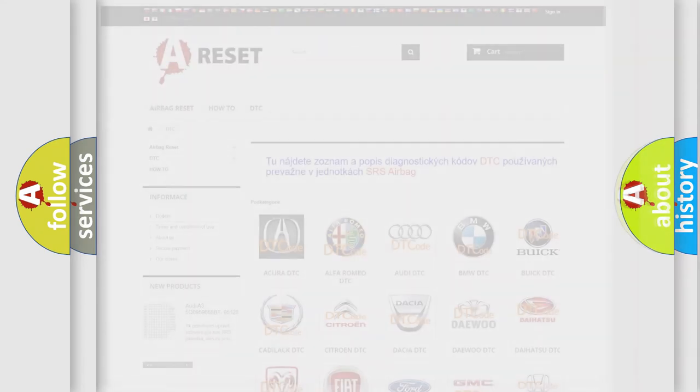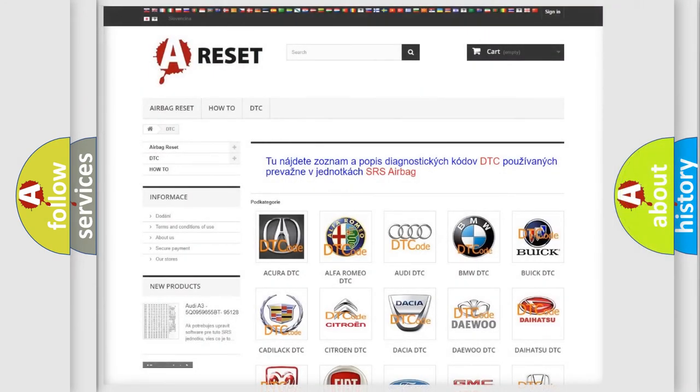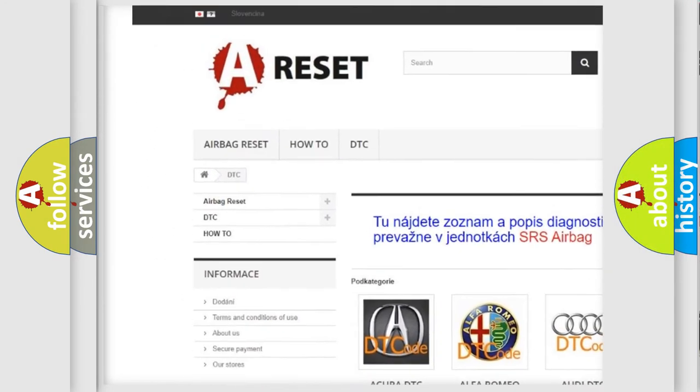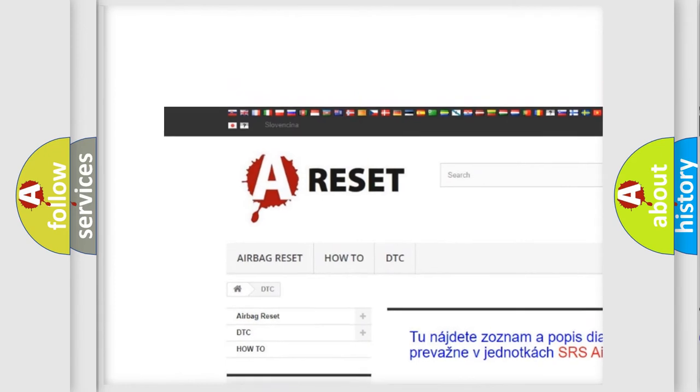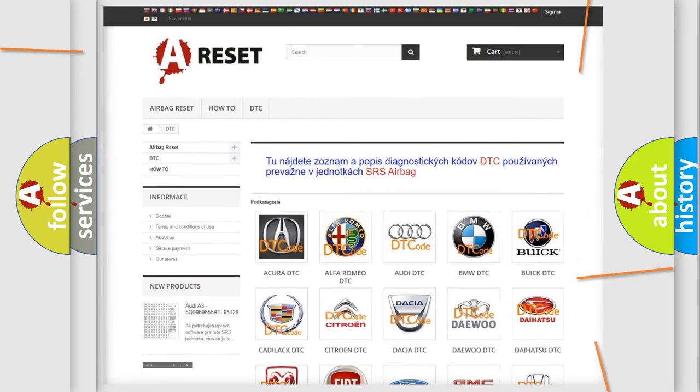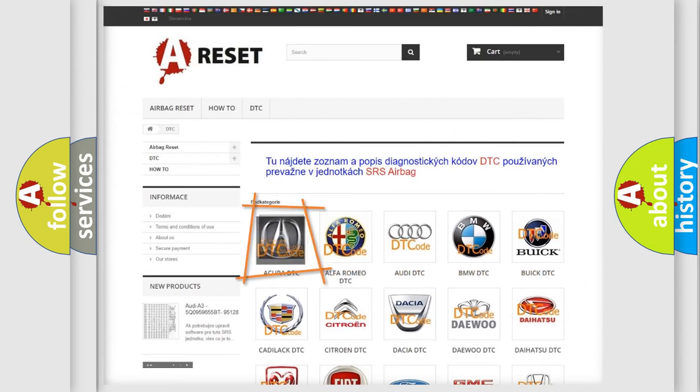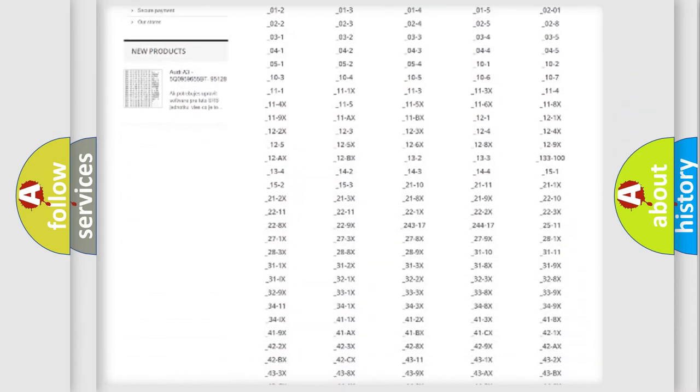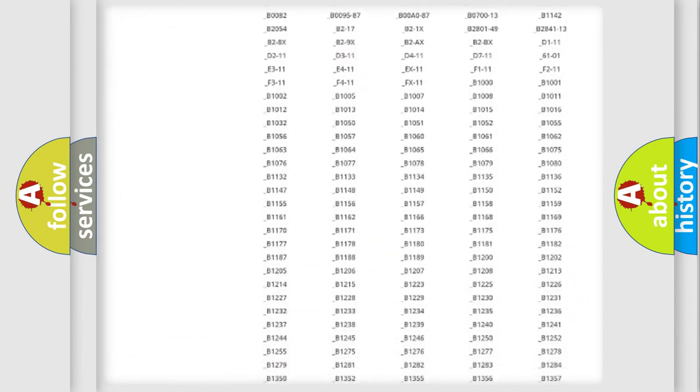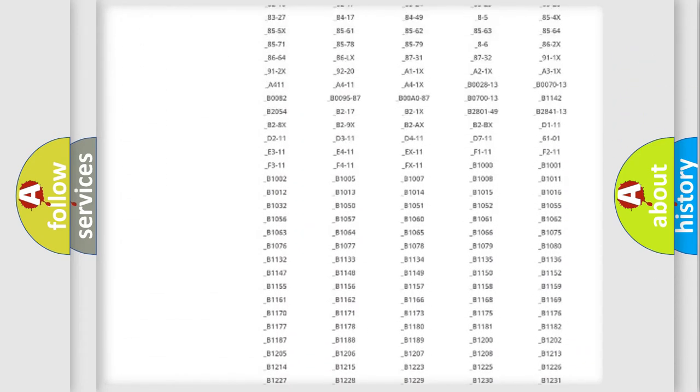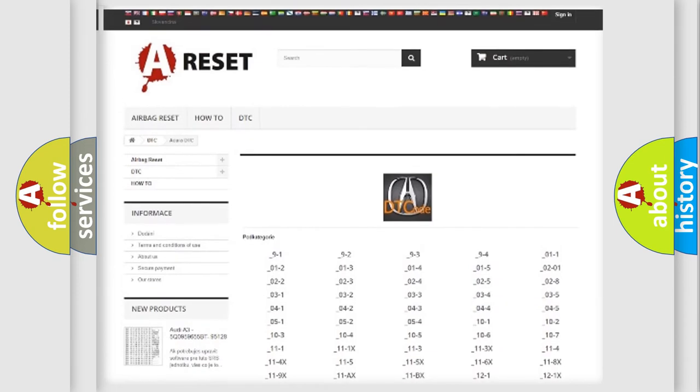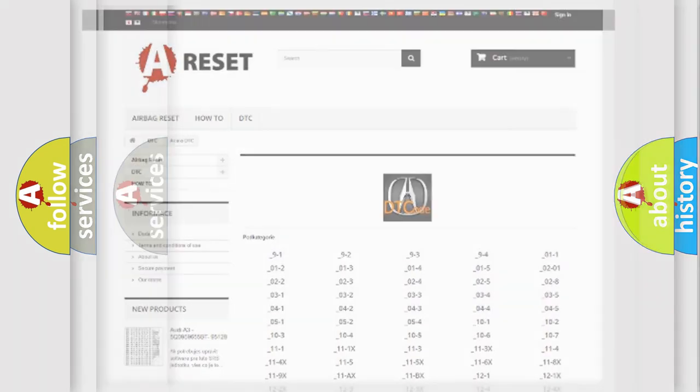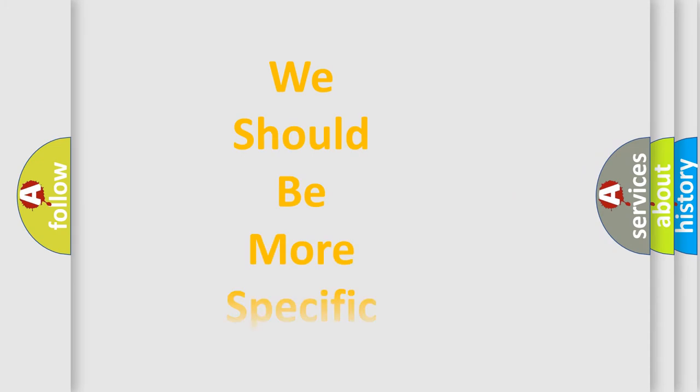Our website airbagreset.sk produces useful videos for you. You do not have to go through the OBD2 protocol anymore to know how to troubleshoot any car breakdown. You will find all the diagnostic codes that can be diagnosed in a range of vehicles, plus many other useful things.